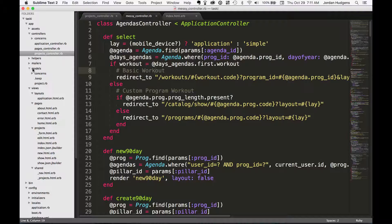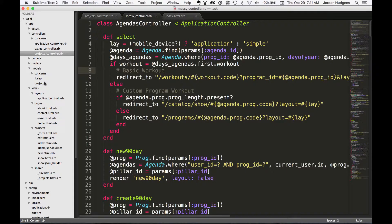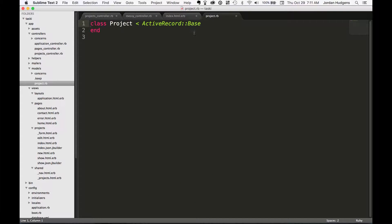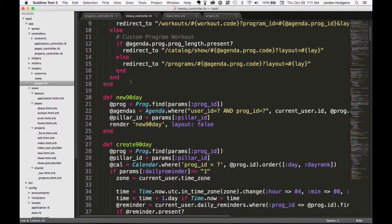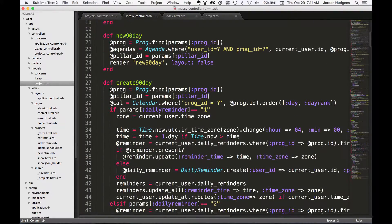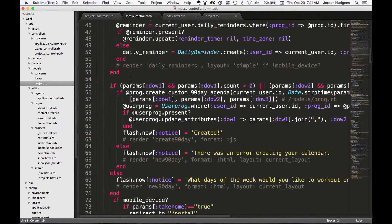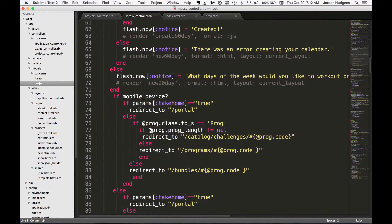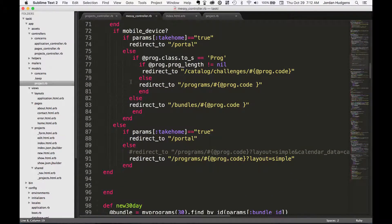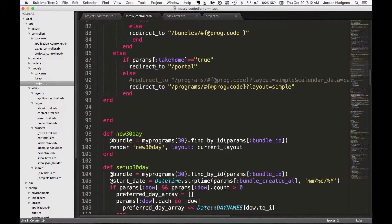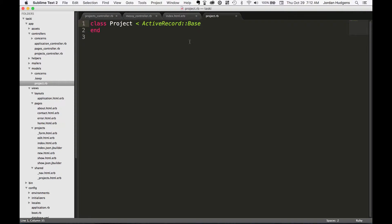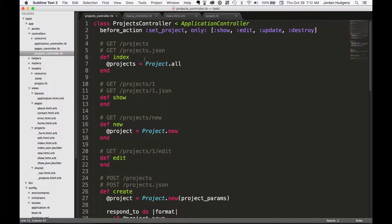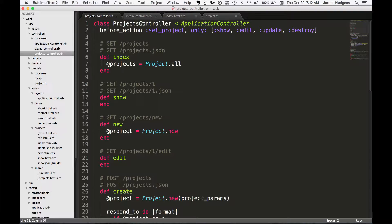If you go into the model file right here—pretend that this agendas controller is our projects controller—the project model file here would be where you'd want to put a lot of these different methods. A lot of these methods really should have their own class, to be honest with you. The way that you typically want to do Ruby code is you only want to have one class do one thing. For projects controller right here, it may have some different things that it does such as showing and editing, but really at its core this projects controller only has one goal: to set up data flow between the view and the model for the projects feature of the site.